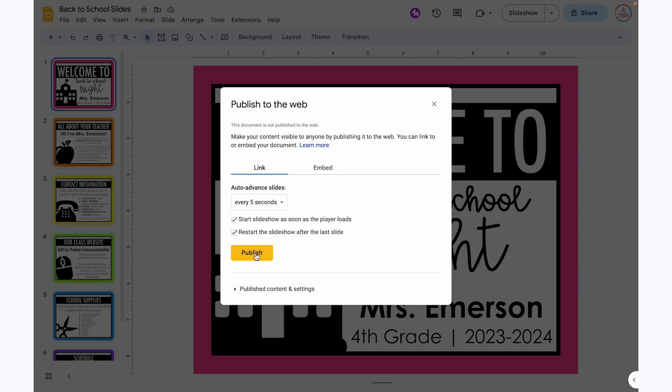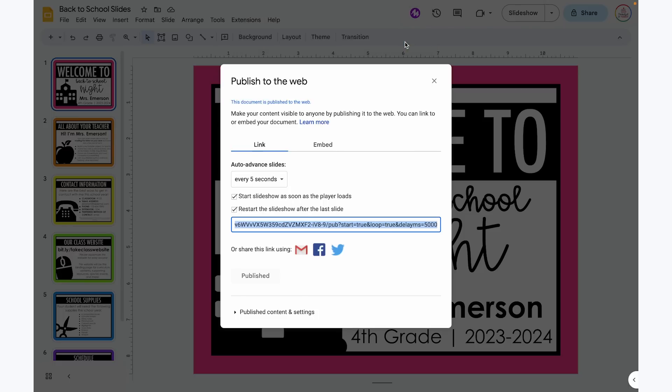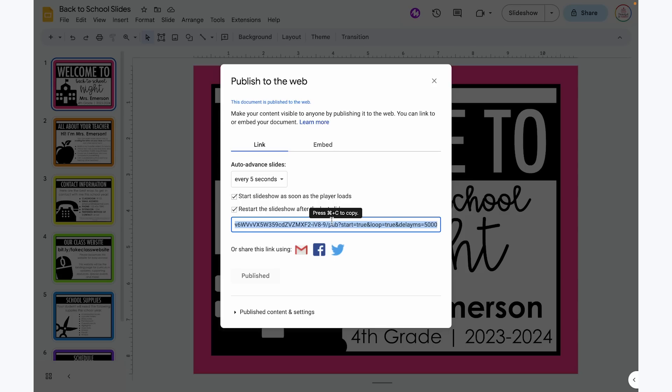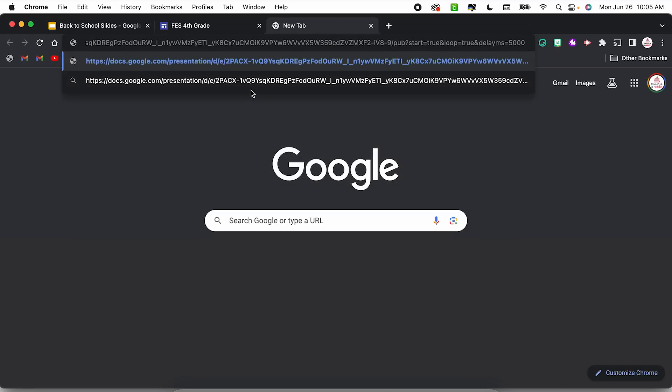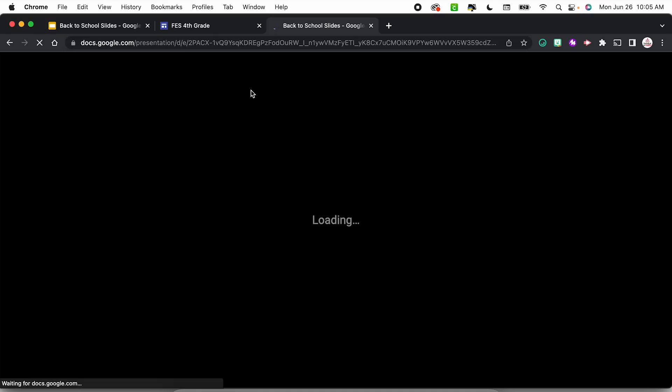Then I'm going to press the Publish button. Another little window will pop up just to say, are you sure you want to publish this? I'm going to click OK. Now I have a link that I can paste into a new tab in order to play that slideshow on a loop. So I'm going to copy this link — on a Mac the shortcut is Command C, but if you are using a PC you can use Control C. Now I'm going to open up a new tab and paste that URL.